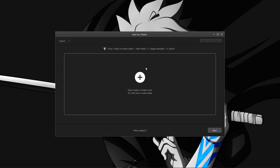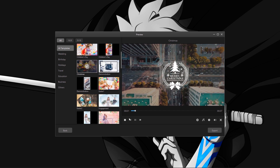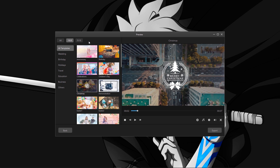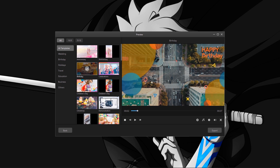First of all let's talk about the auto create option. It asks you to add your media, so I'm just importing some random video. You can also add music as a background track. It's analyzing and matching templates, and here you go — you got many more templates like wedding, holidays, travel, education, business, and others. You can also choose the resolution like 16:9 or 9:16. Let's apply a birthday template — you got the template within a few seconds.